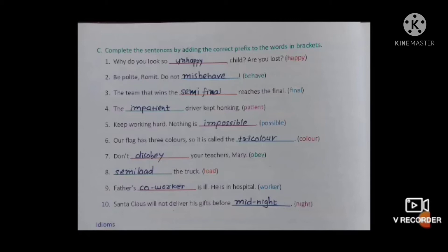Second one: 'Be polite, Rawmith. Do not _____ (behave).' We write 'misbehave.' Tumhe misbehave karna nahin hai. As we learned, 'mis' means bad or wrong, so misbehave means kisi ke saath bura behavior karna nahin hai.